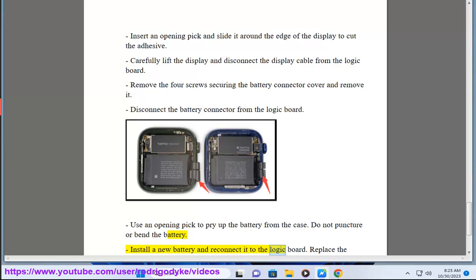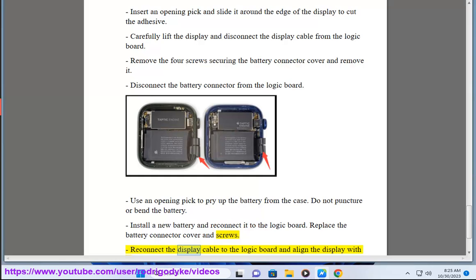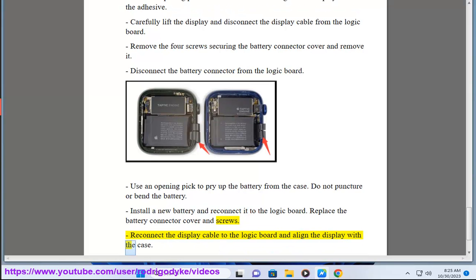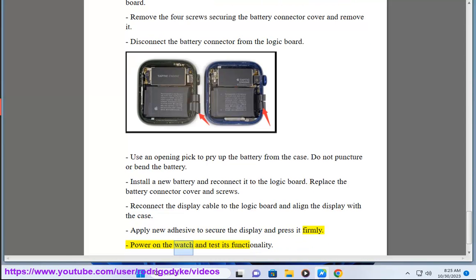Install a new battery and reconnect it to the logic board. Replace the battery connector cover and screws. Reconnect the display cable to the logic board and align the display. Apply new adhesive to secure the display and press it firmly. Power on the watch and test its functionality.